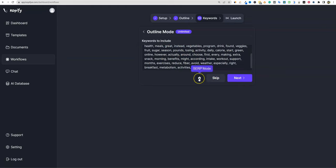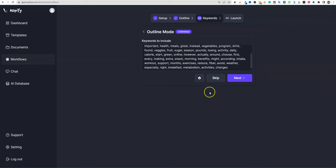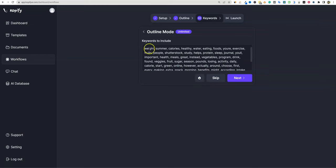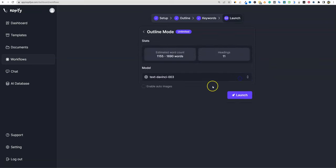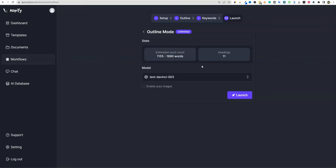You can skip this step or go into SERP mode. I want to click SERP mode and see what it does — it looks like that's where those keywords came from. We'll push next. It's also telling us our estimated word count will be 1,100 to 1,600 words — a totally normal article length. About 11 headings. Now we choose our model.